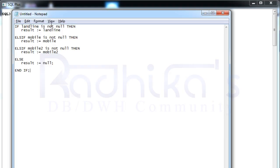This is a very simple logic where you will be comparing few attributes whether they're having a value or not. If it is having a value then you're going to place that particular value into a variable called result.